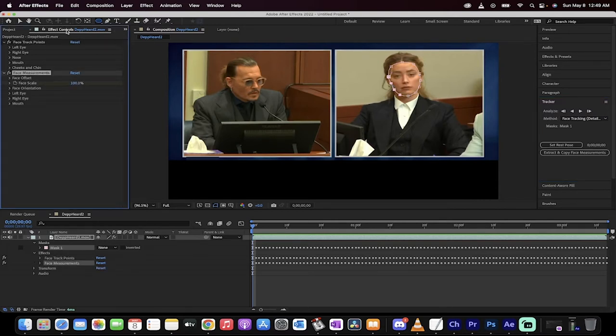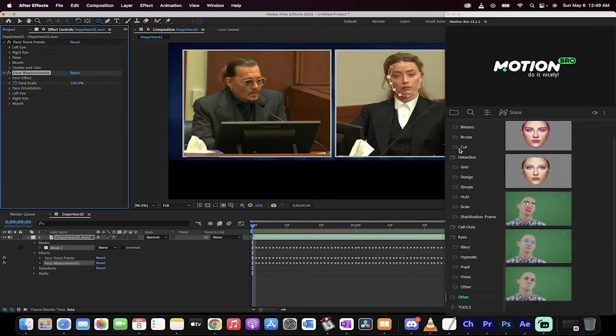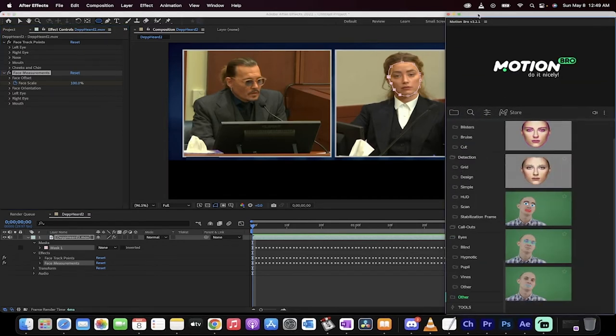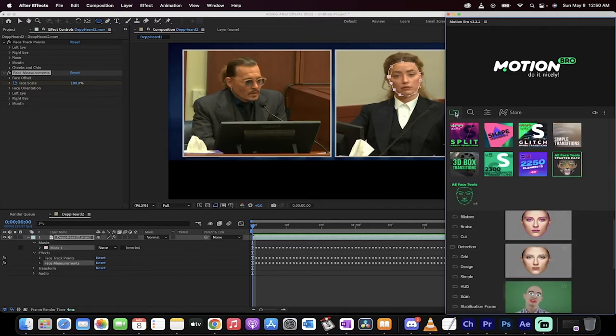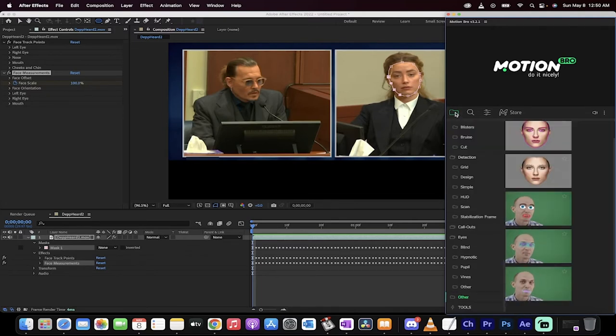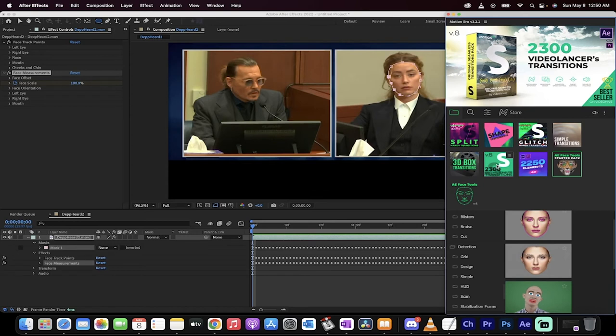you'll see under the effect controls panel that we've got face measurements set up. So we have now tracked the mask and we've got the measurements and we're now ready to use the plugin. Now this is a plugin by the motion bro and it is, well, there's a paid plugin and there's a free plugin. You can check here. I'm going to click on this little folder icon. And when I do that, you'll see here a couple of things.